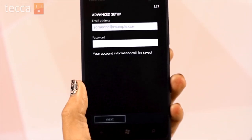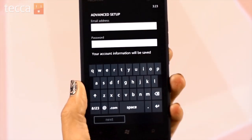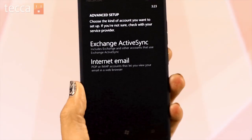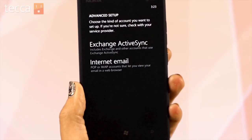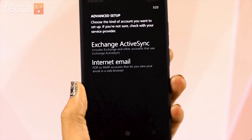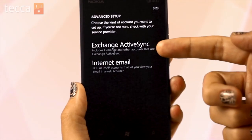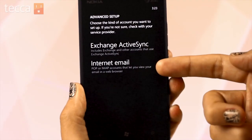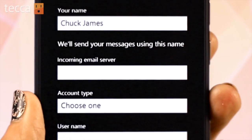Here, you'll need to enter your email address and password, and then tap on the next button. Now you'll be asked what kind of account you'd like to set up. You can set up an Exchange ActiveSync account or an internet email account. We're going to choose internet email.